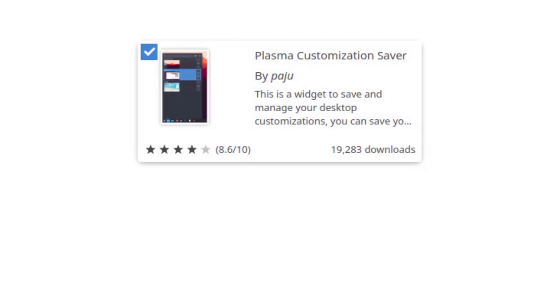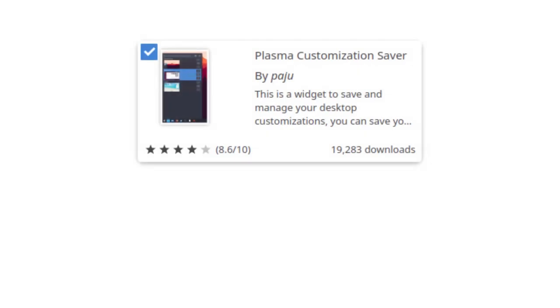At last, I would recommend to install Plasma Customization Saver widget that would help you to backup and restore most of settings related to your desktop environment.